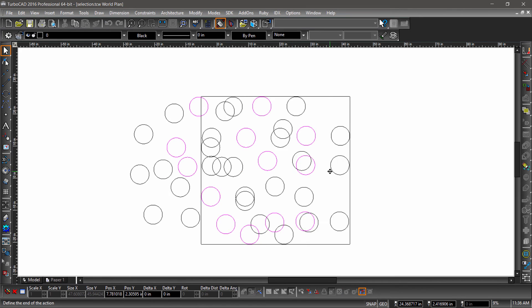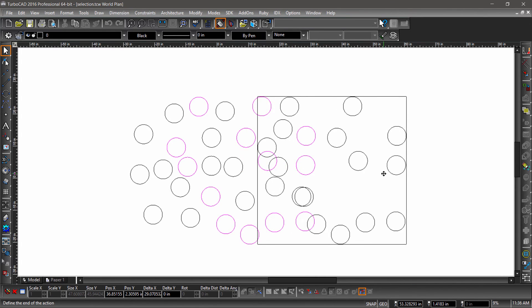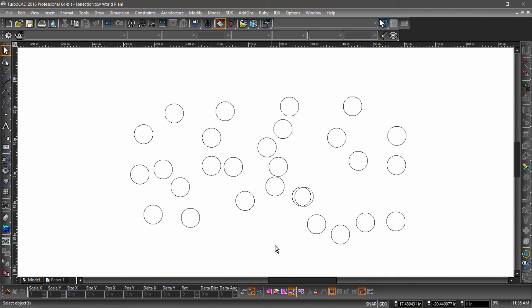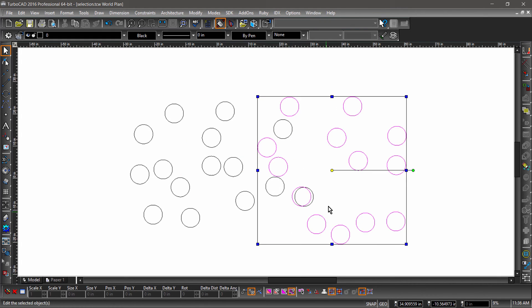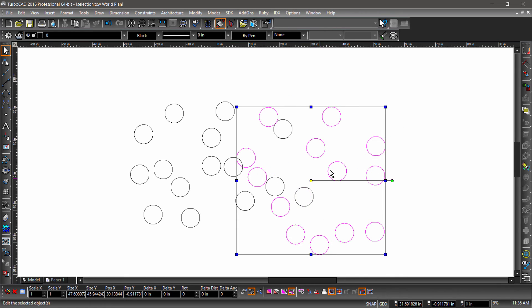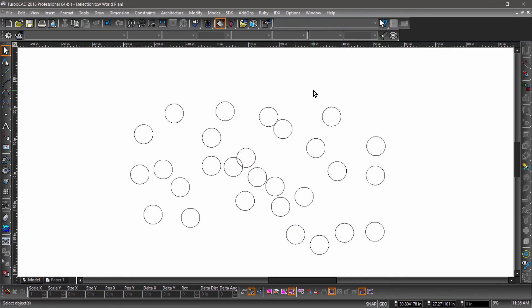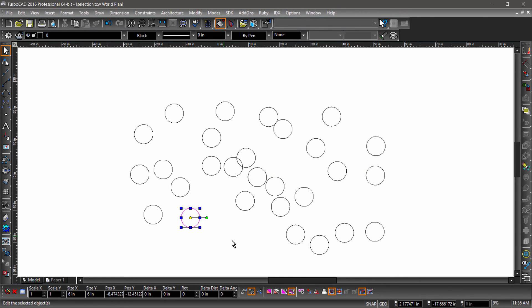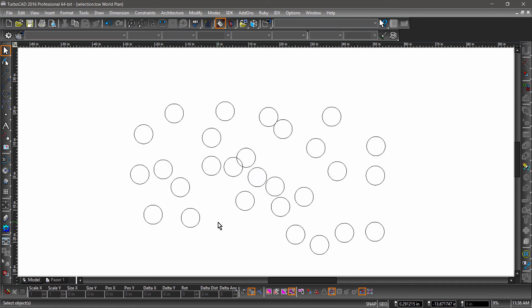Use Previous Selection will reselect the last entities that have been modified. For example, if I select several circles and move them, then inadvertently click away from the selection, Use Previous Selection will select these entities.